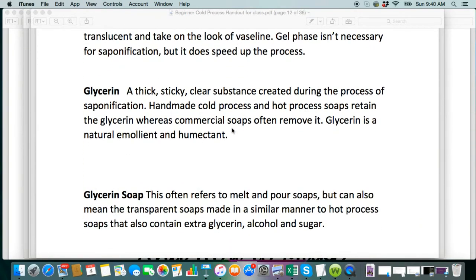Glycerin is made naturally in the soap making process. The store-bought soaps actually remove the glycerin and it is sold as a byproduct. So that's one of the bonuses to handmade soap — it has that natural emollient and humectant in there, so it keeps our skin softer and it doesn't strip our body of all the oils that it needs.